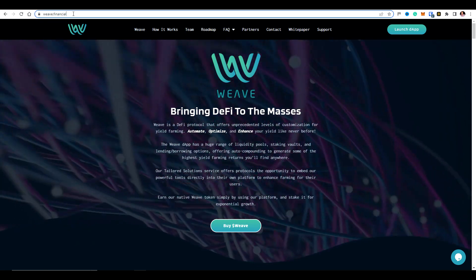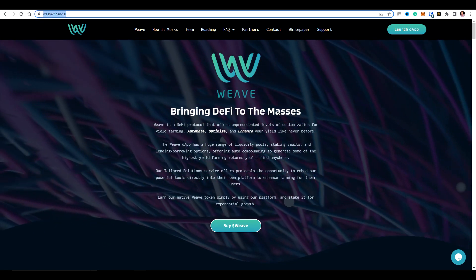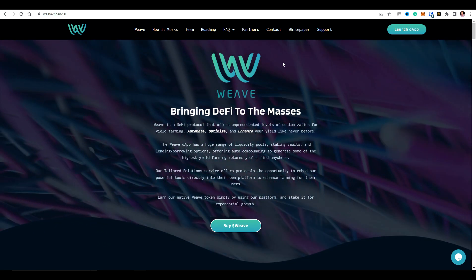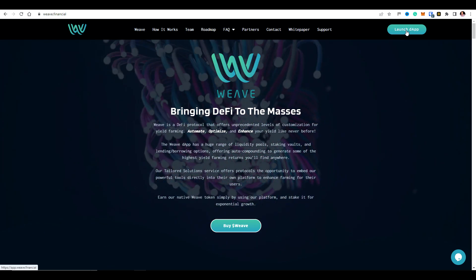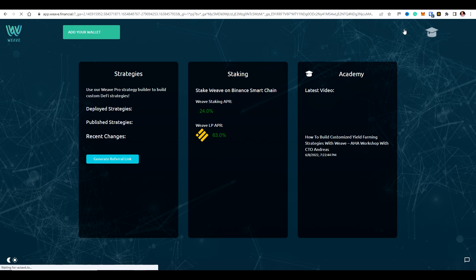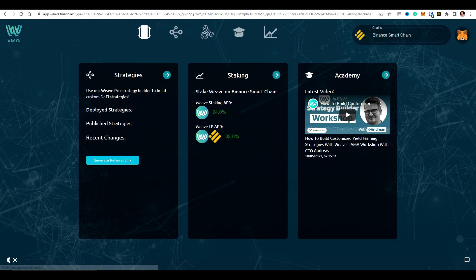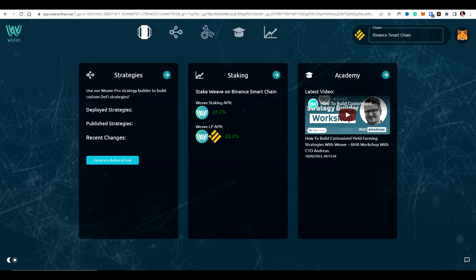Alright, so I'm here at Weave.Financial website and I just need to first of all click to launch the actual DAP. Okay, so here I am at the DAP.